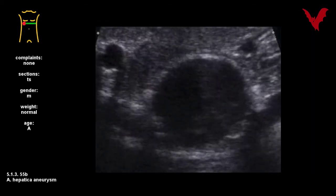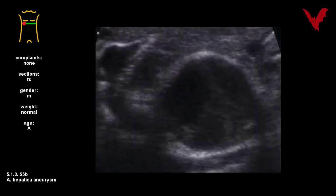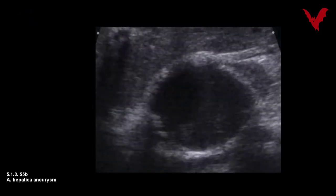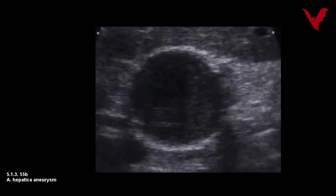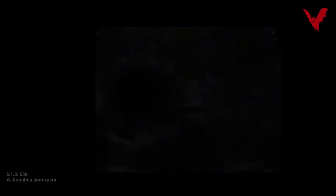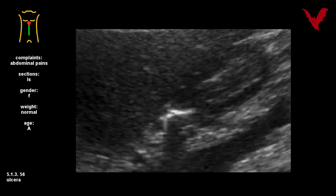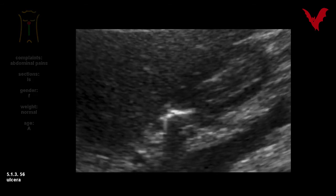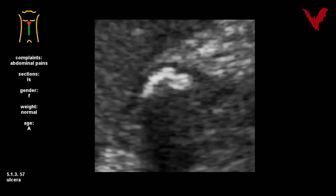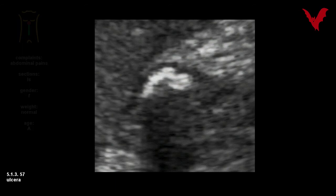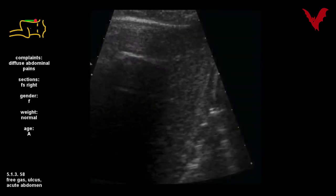Also asymptomatic is this incidental finding in 55b: an aneurysm of the hepatic artery. Both cases 56 and 57 show constantly captured gas in these huge ulcer craters — the first behind and the second before the pylorus.